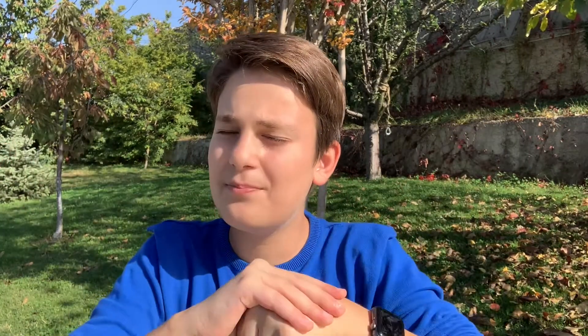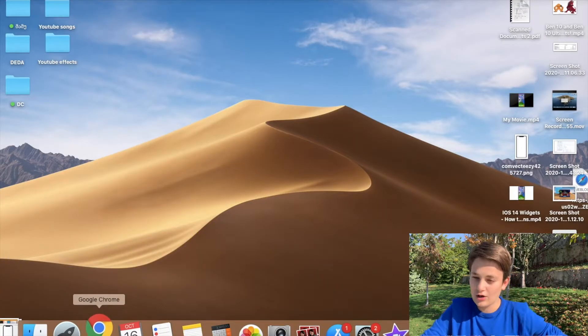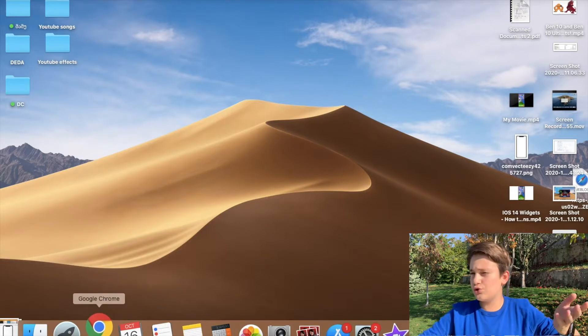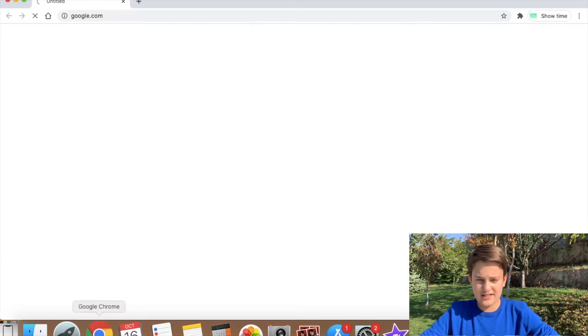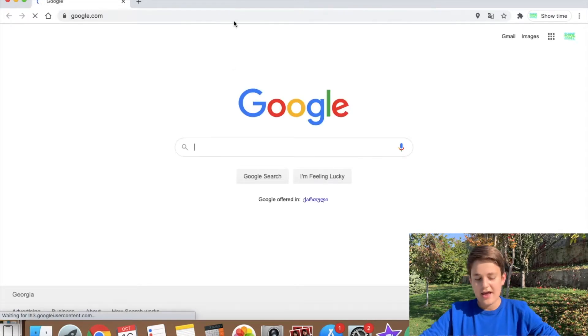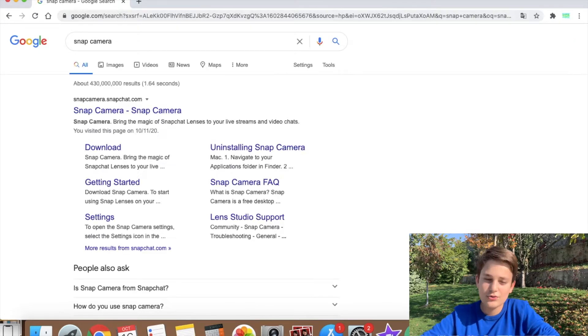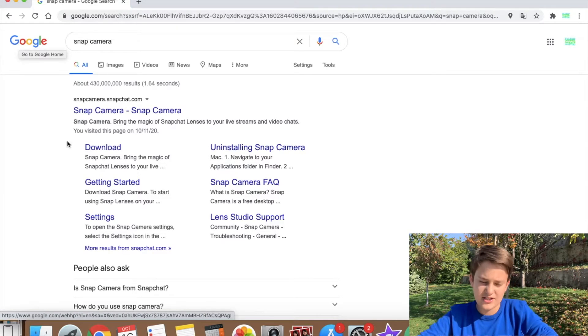Let's jump to getting Snapchat filters into Zoom. I'm going to start the screen recording so you can see what I'm doing. The first thing you want to do is go to your browser — Chrome, Safari, whatever — and search for 'Snap Camera' or 'Snap Camera download'.